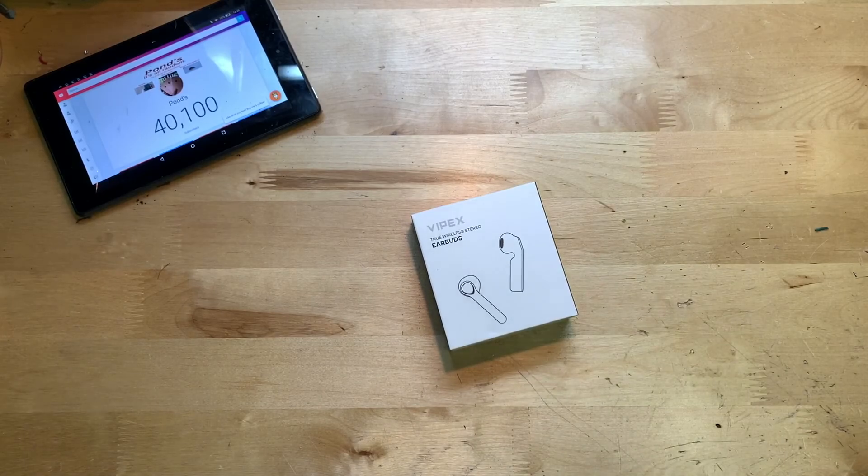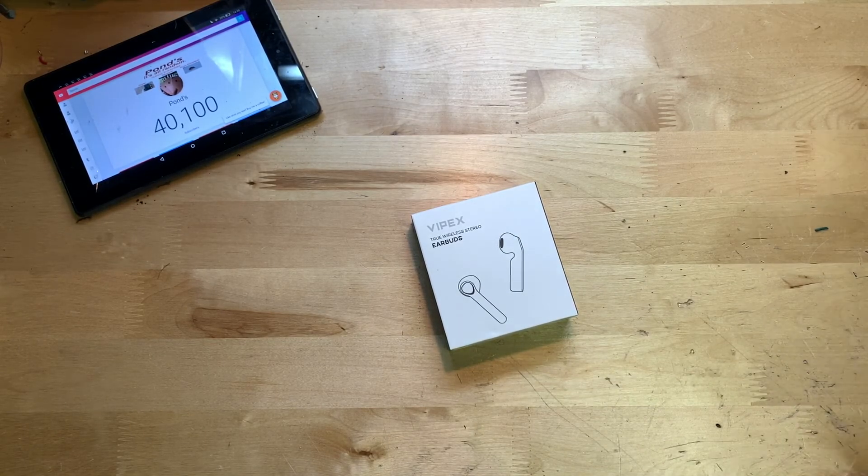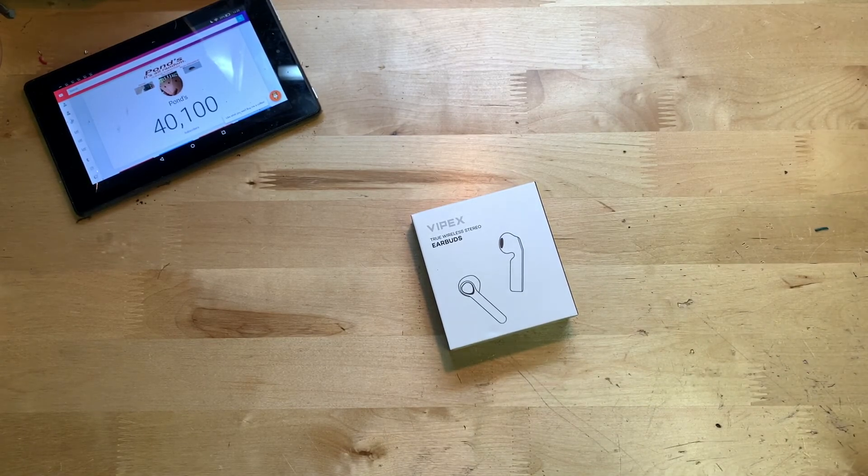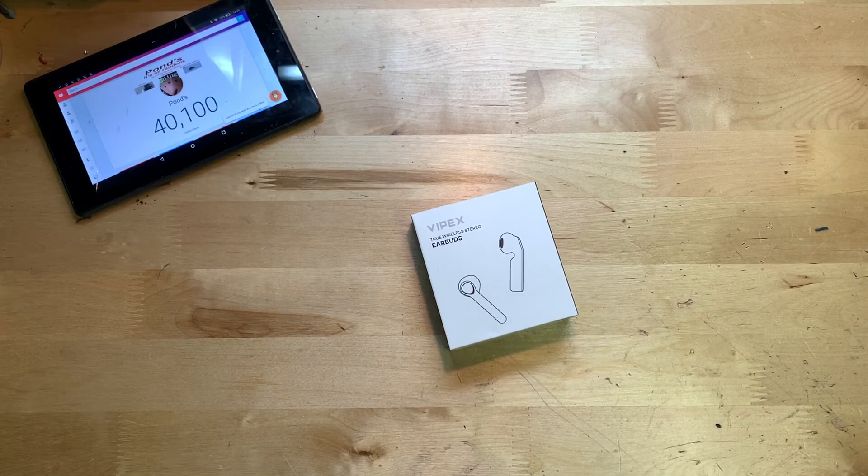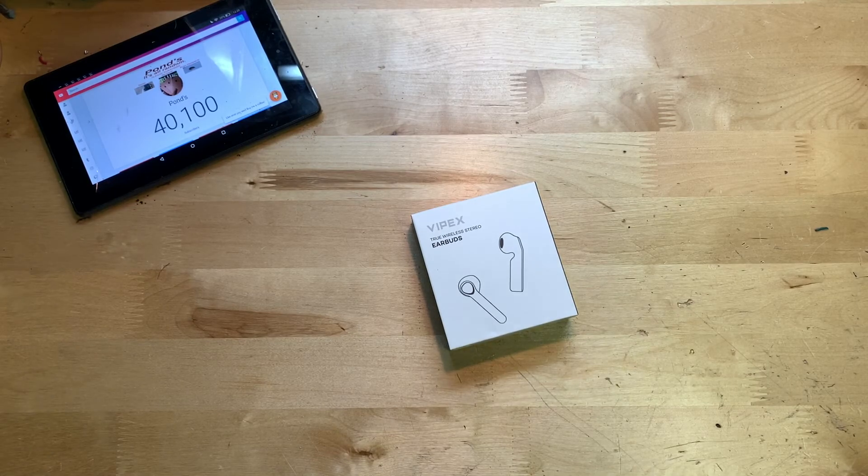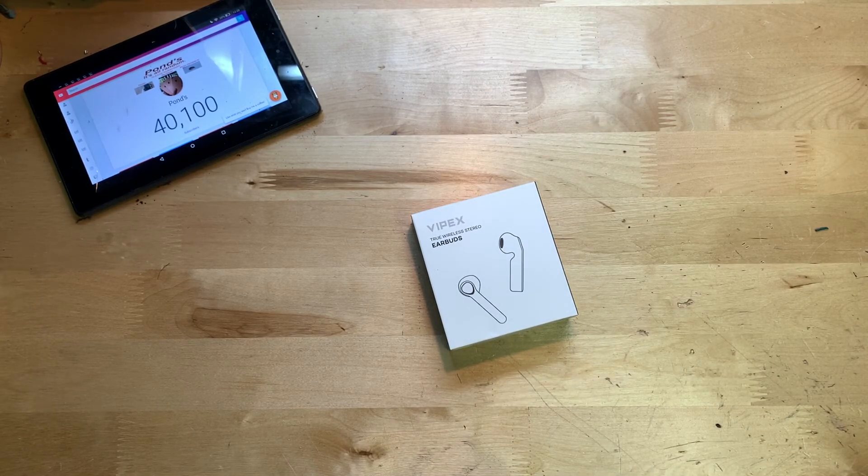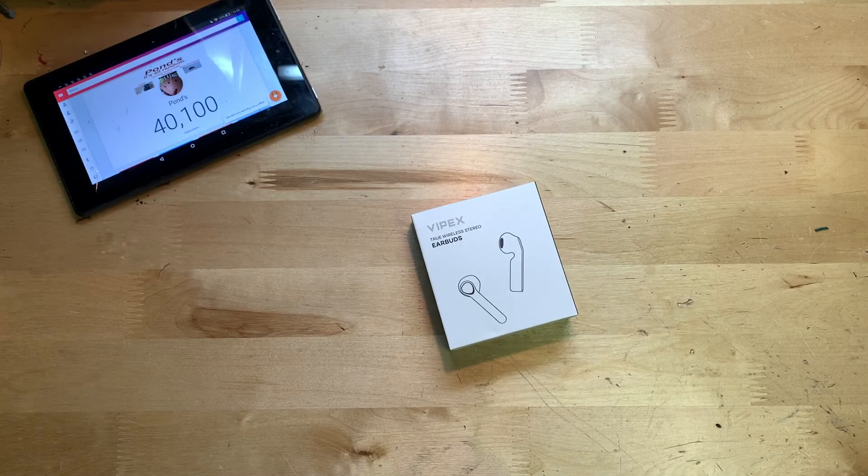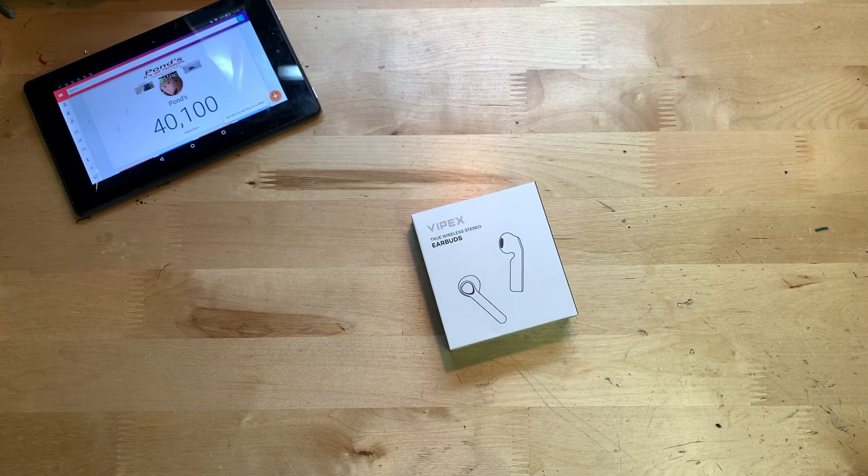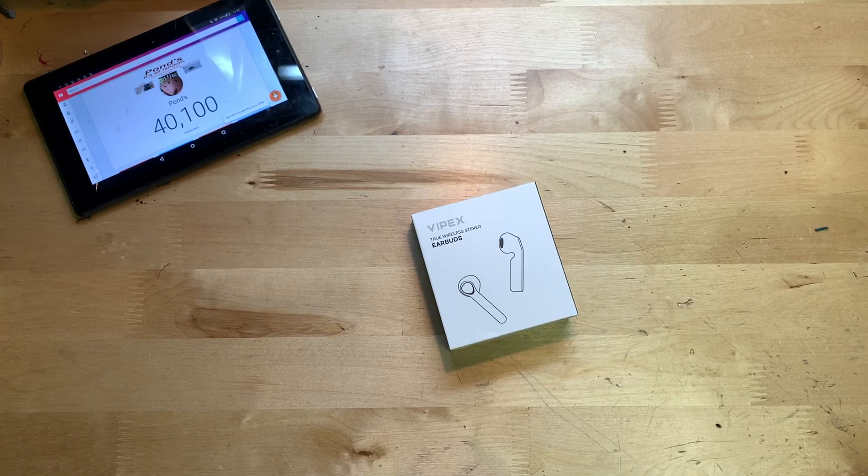Hey guys, it's JD from Ponzo World, and today we're unboxing and reviewing these wireless earbuds made by Vipex. These are $40 wireless earbuds that you can find on Amazon. The link will be down below this video if you want to pick them up.